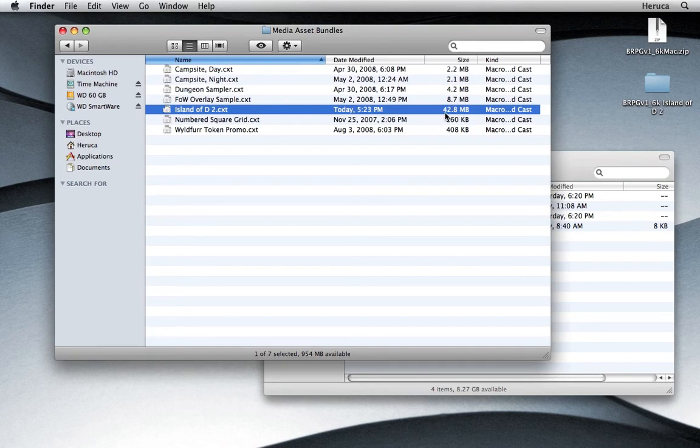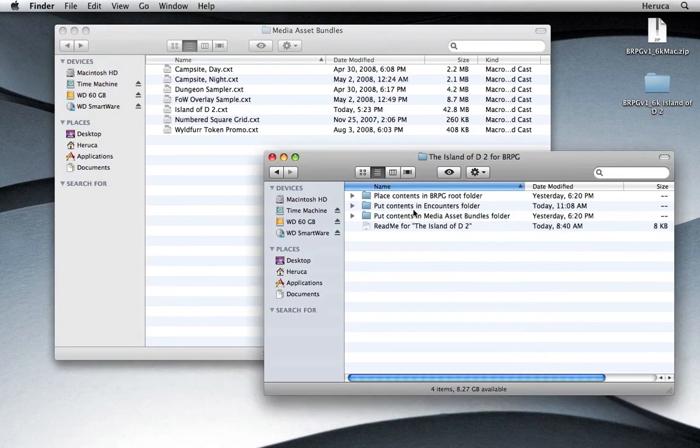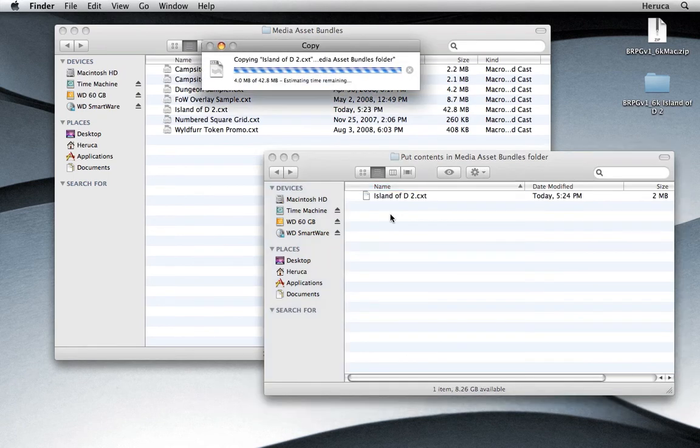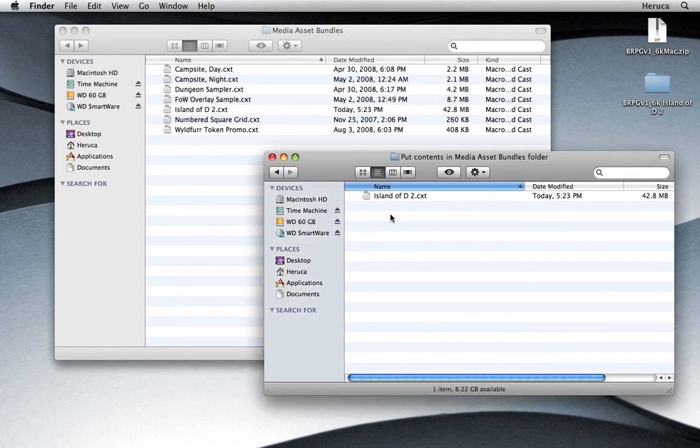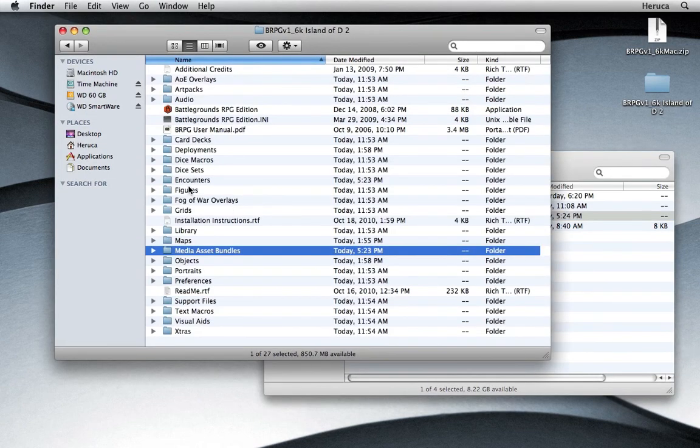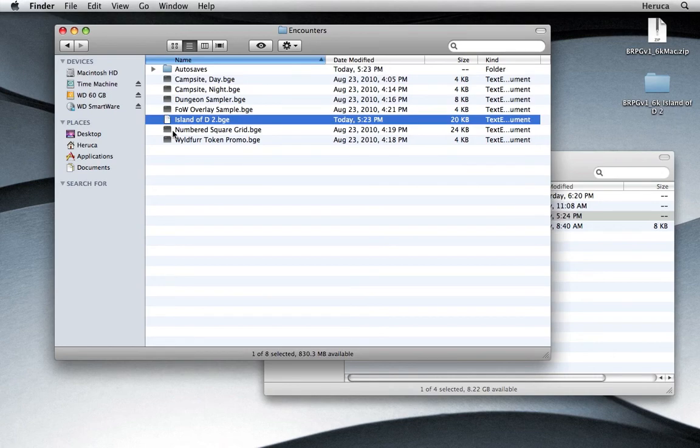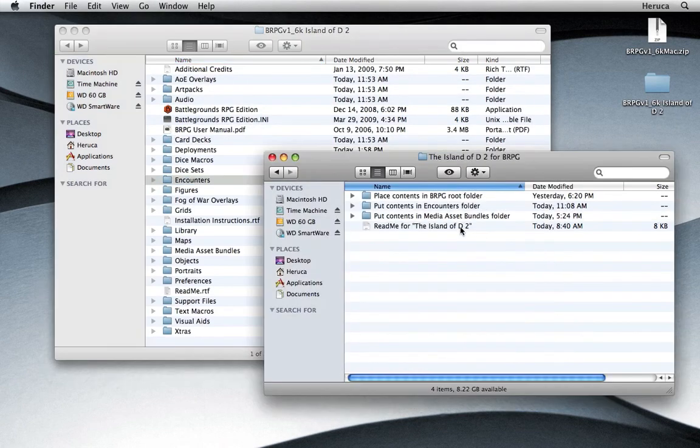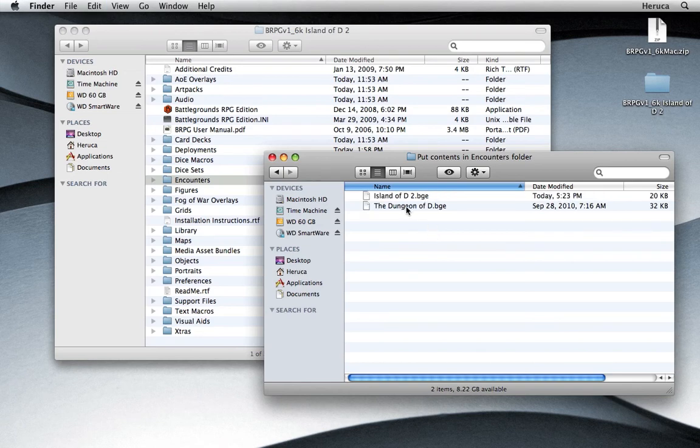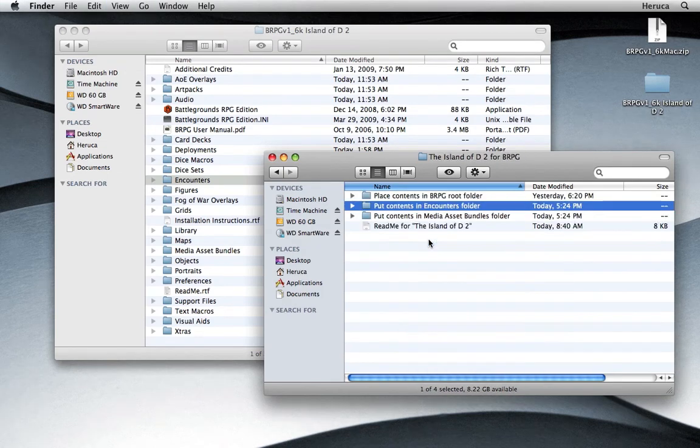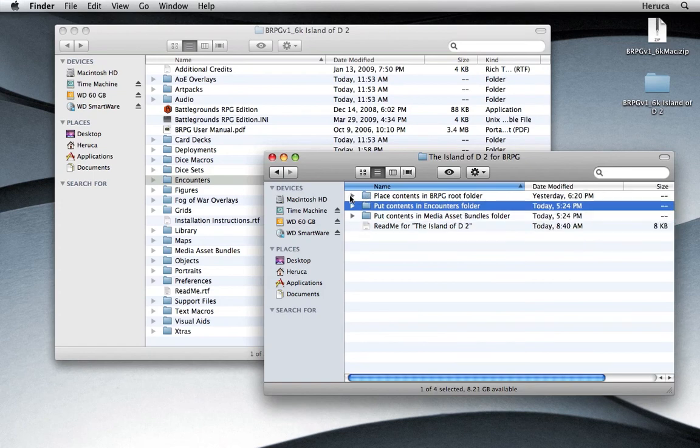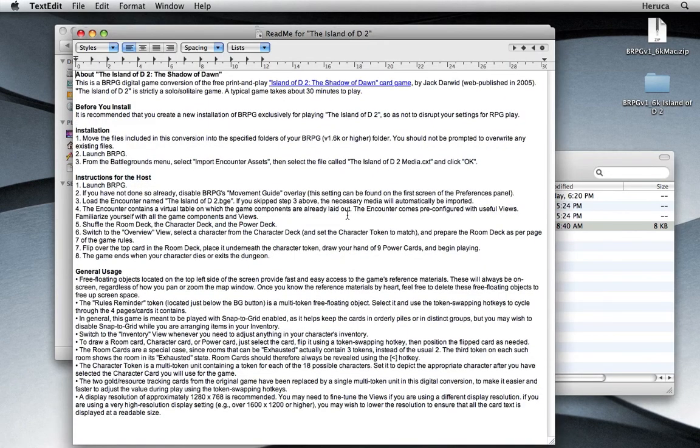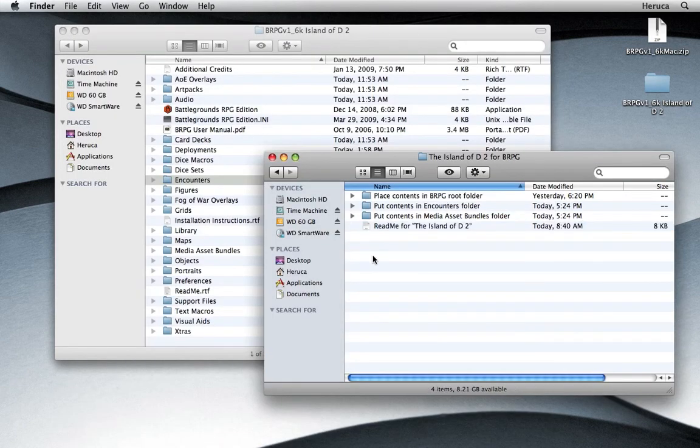I'm going to copy that file and switch over to a distribution folder that I've been preparing. And paste the file in here, the media asset bundles folder, so that people will know where to put the file. Let's switch back and copy our saved game encounter file and we'll put it in here. Get rid of this placeholder I had before. And in here I placed the rule book for the game. And here is a readme that I prepared. It talks about how to install, uninstall, and generally how to use this digital conversion.